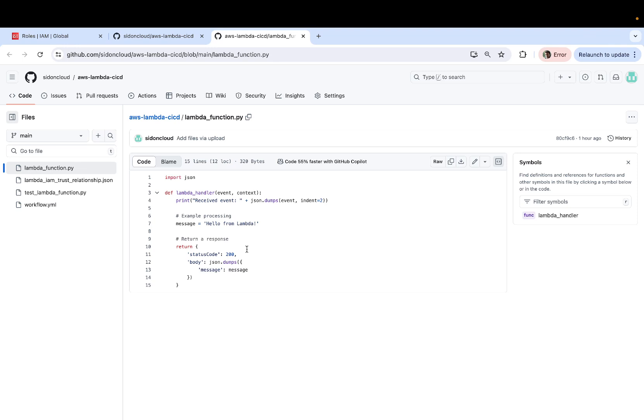Now the scripting language is not really important here. You could be deploying a Lambda function which is written in Node.js or JavaScript. It doesn't really matter.